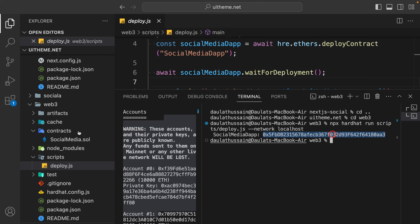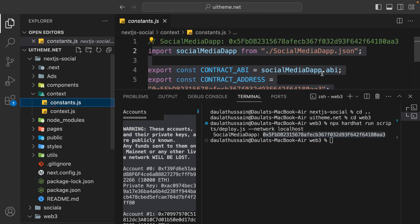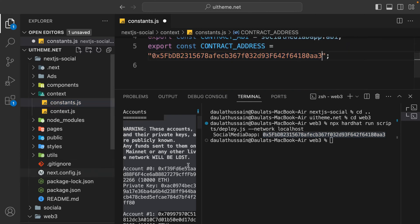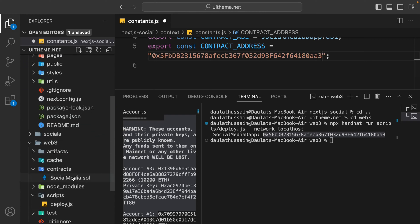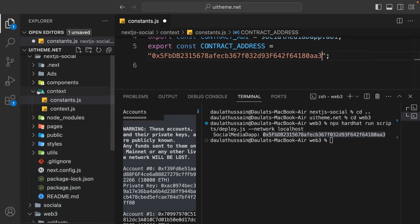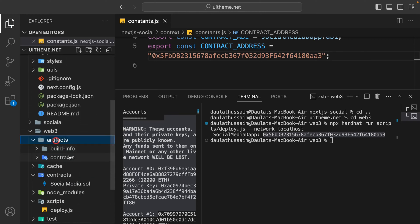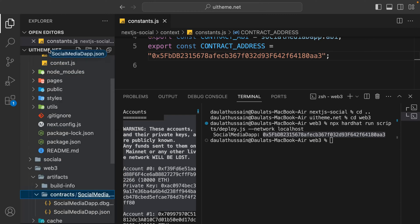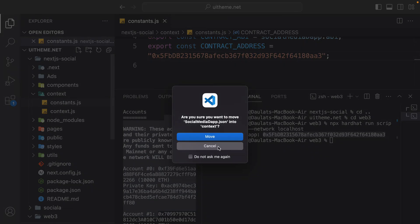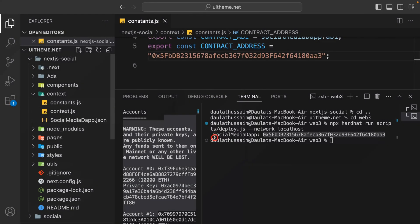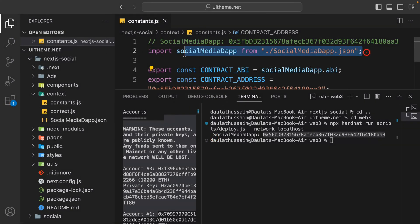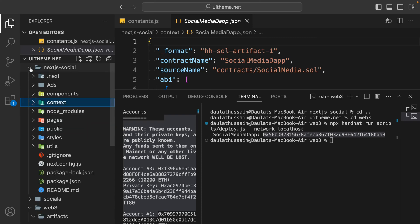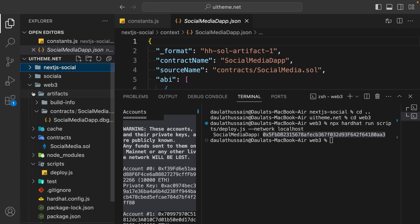Simply copy this address and come back here to place the address in the context. When you deploy your contract it will generate the artifact - simply open that one and drag and drop it into the context. We need the ABI because we are importing the ABI. Now we have the contract ABI and we are ready for testing our application and contract.